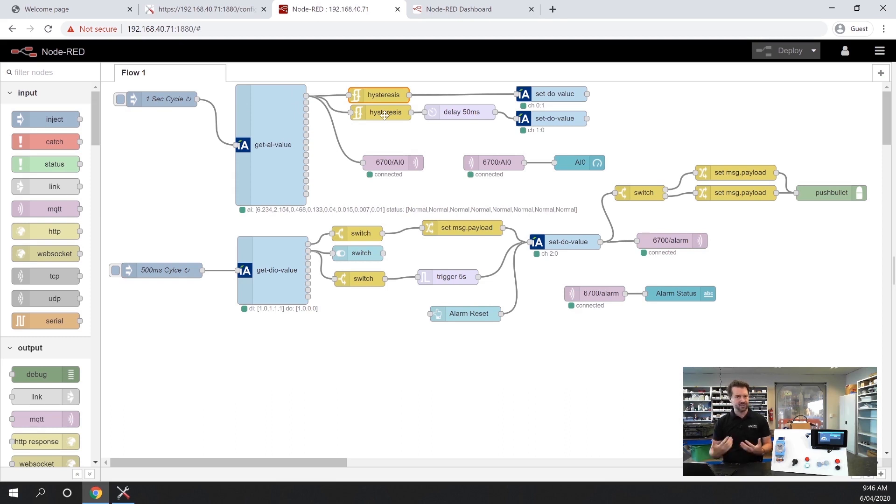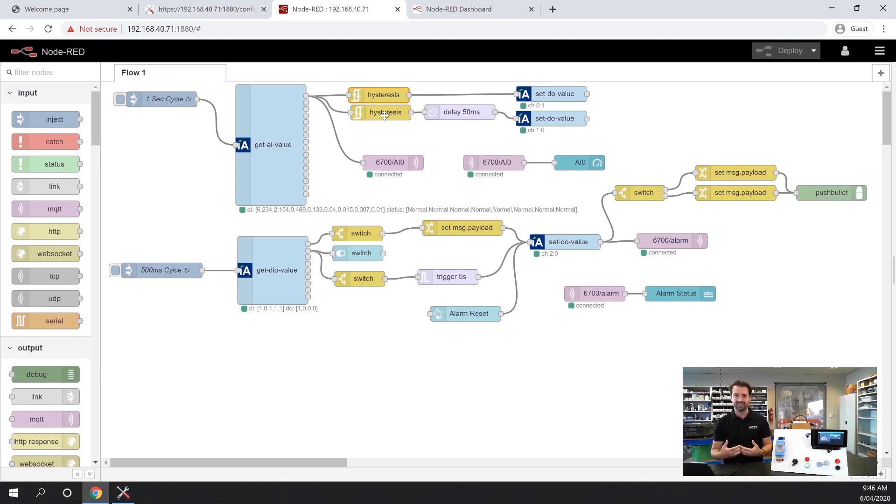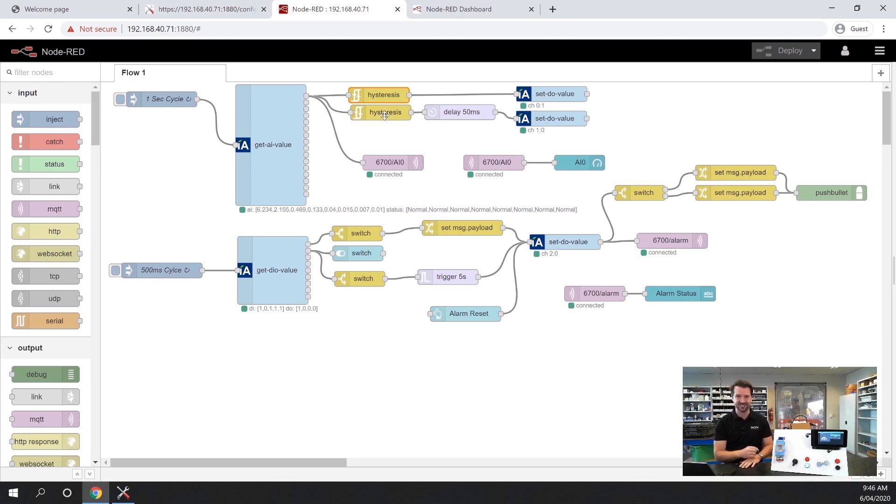In terms of use cases for this, you might have this device right at the edge of your network being accessed by a PLC to gather IO data. But you also might want to have a local alarm and this 6700 series can do that right at the network edge.